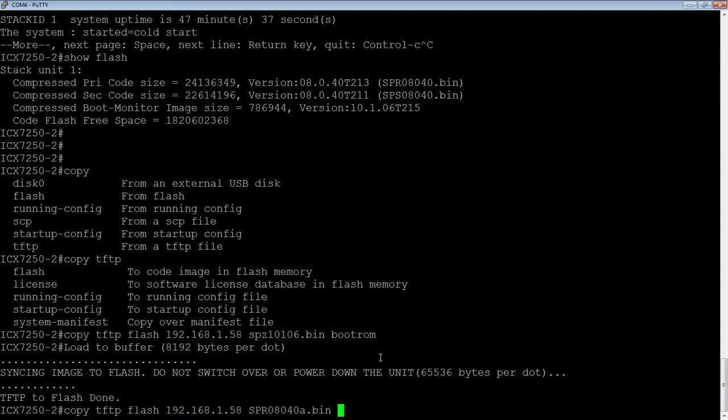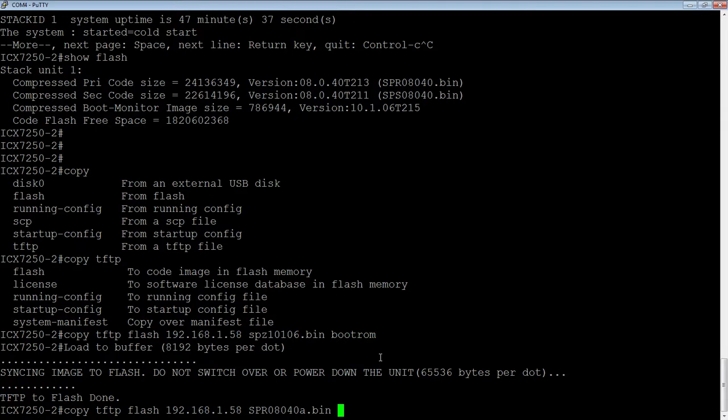If it doesn't, if it crashes or something happens to the device, well, it's booting up off secondary, it'll boot itself back to the primary without you having to have any user intervention. So what we're going to do is we're going to copy this new code, which is just a patch release. It's a patch release on 8040. And we're going to put it into secondary.